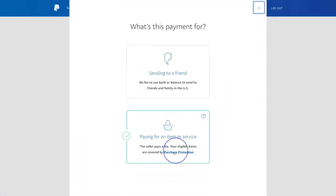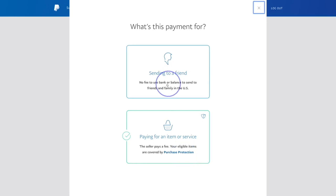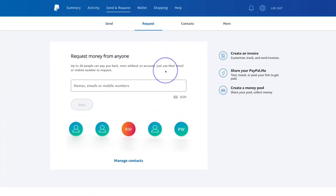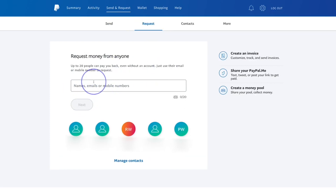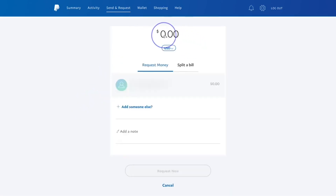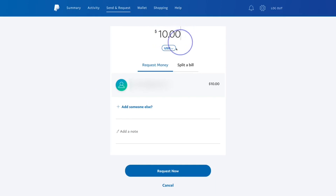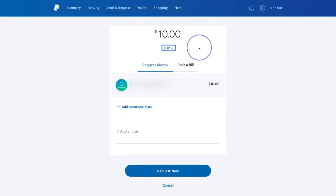If you select the 'Friend' option, you double-check your figures and then confirm your choice. There is also an option to request money. Once you click 'Request,' you can request money from anyone who has a PayPal account, as long as you have their name, email address, or phone number. You can type in the amount — say ten dollars — and select your currency.